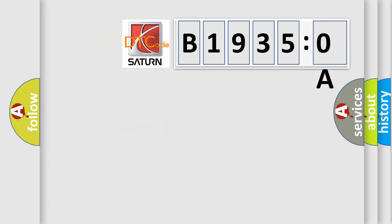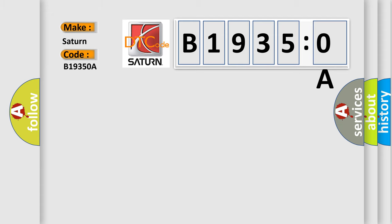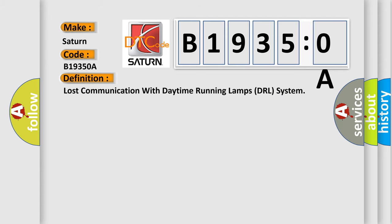So, what does the diagnostic trouble code B19350A interpret specifically? The basic definition is lost communication with daytime running lamps DRL system.